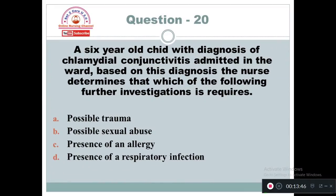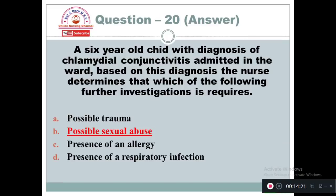Question 20: A six-year-old child with a diagnosis of chlamydial conjunctivitis is admitted to the ward. Based on this diagnosis, the nurse determines that which of the following further investigation is required? Option A: Possible trauma. Option B: Possible sexual abuse. Option C: Presence of an allergy. Option D: Presence of a respiratory infection. The nurse should suspect possible sexual abuse because chlamydial infection can be transmitted through sexual contact.